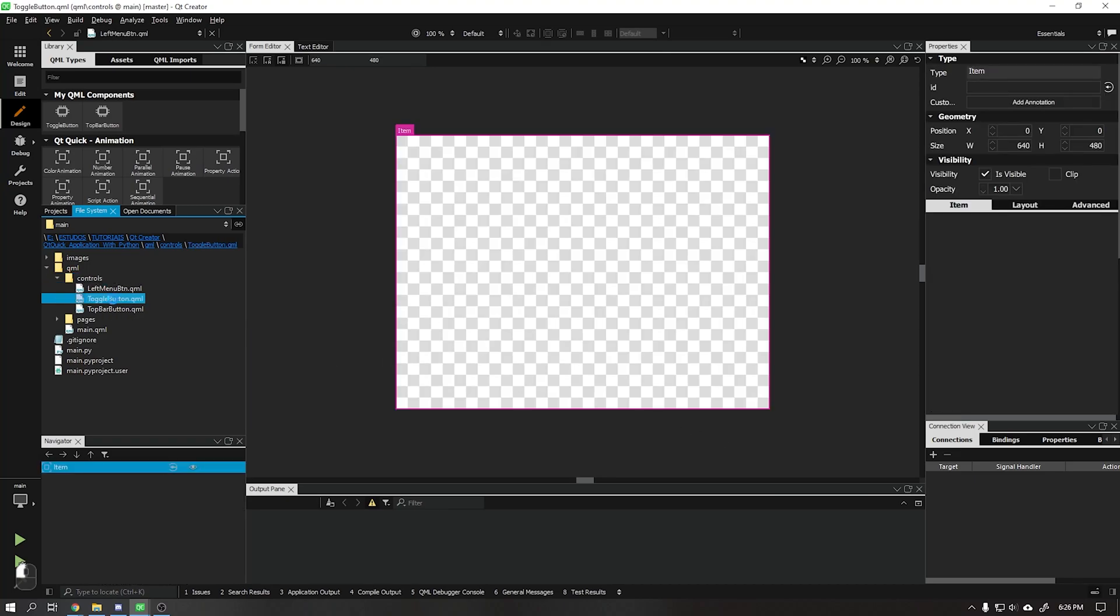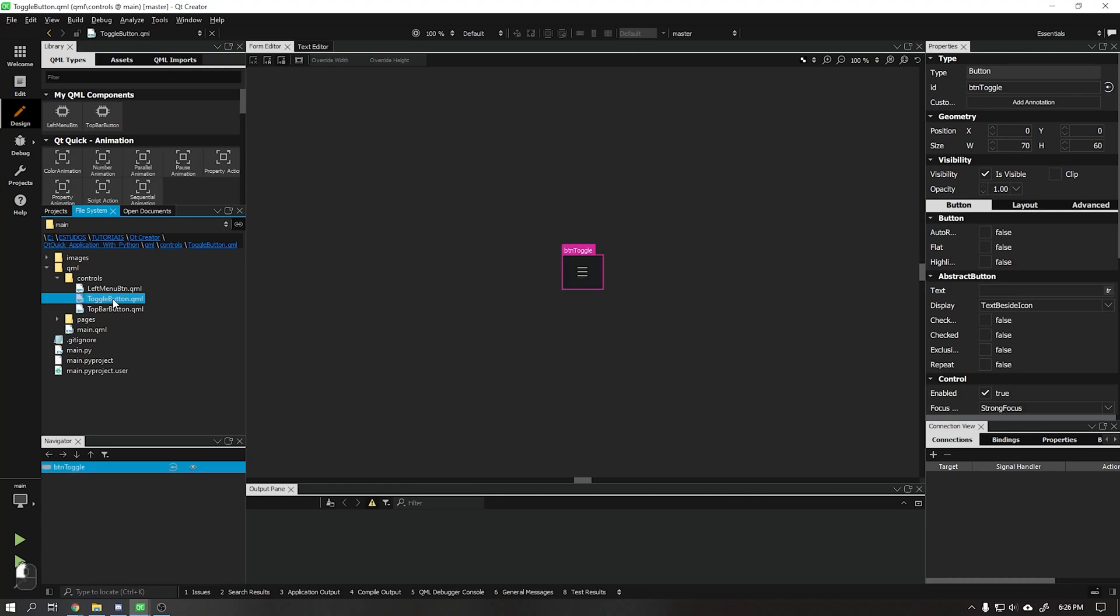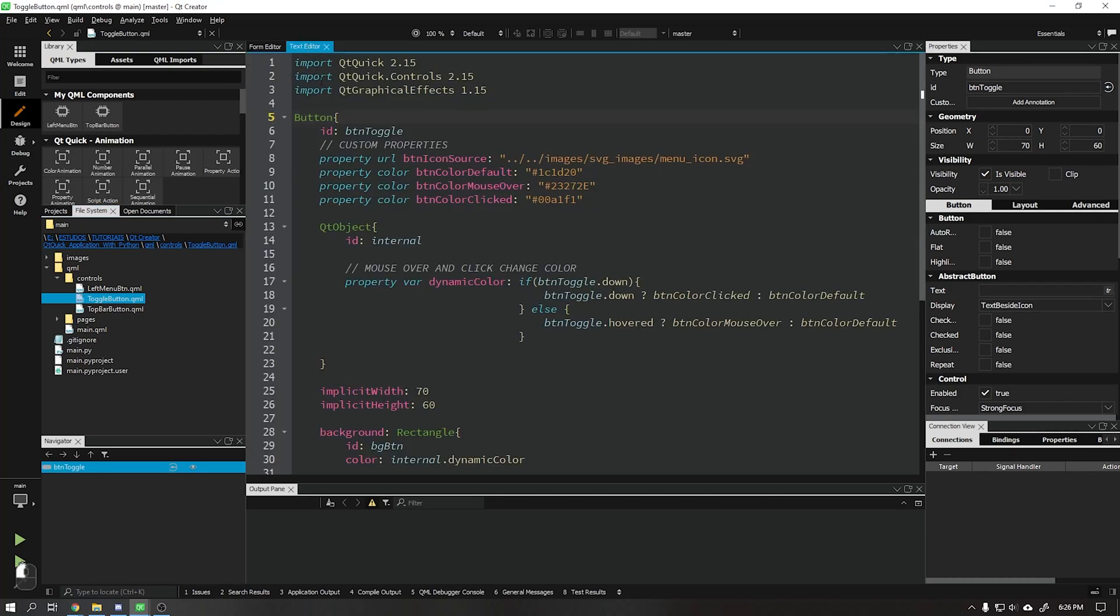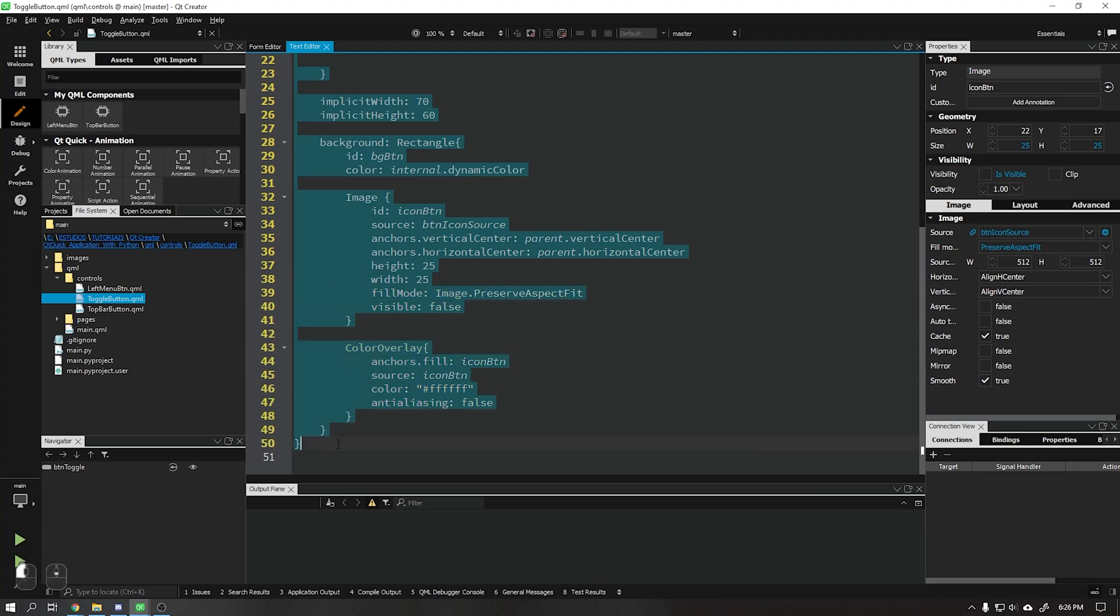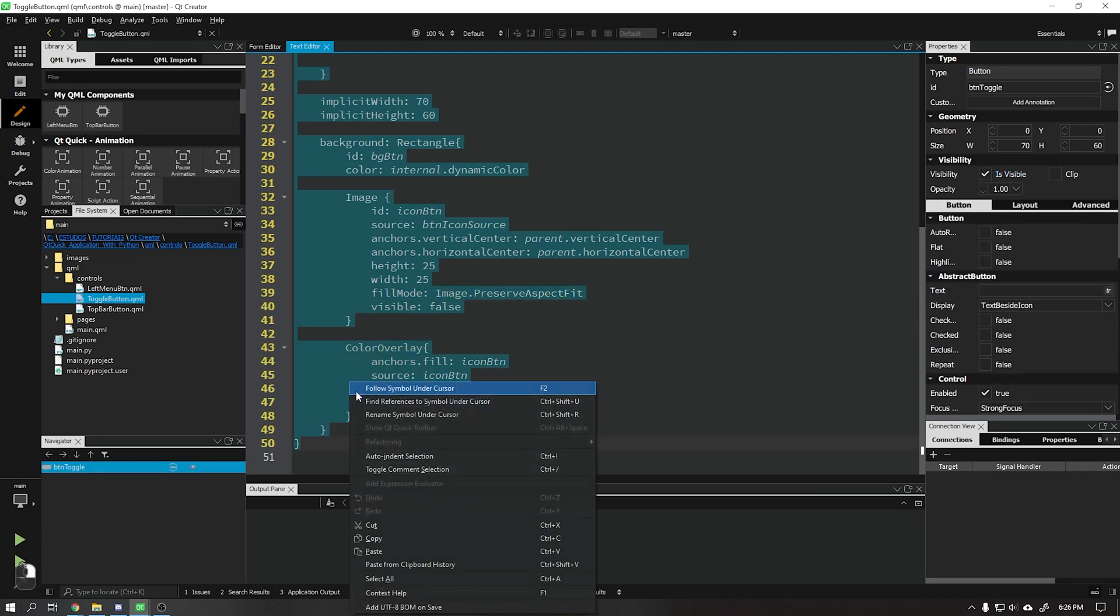Let's open the toggle menu that we created in the previous video and copy all its code and put it in the file we just created.